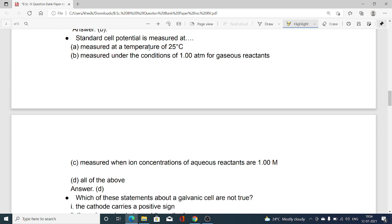Standard cell potential is measured at: option A temperature of 25 degrees Celsius; option B under conditions of one atmosphere for gaseous reactions; option C when the concentration of aqueous metal reactants is one molar; option D all of the above. All of the above is the correct option, as these are the standard conditions we must maintain for measuring the standard potential.